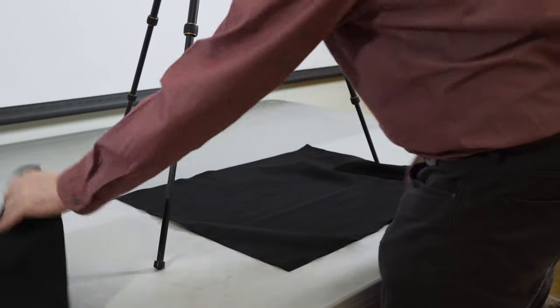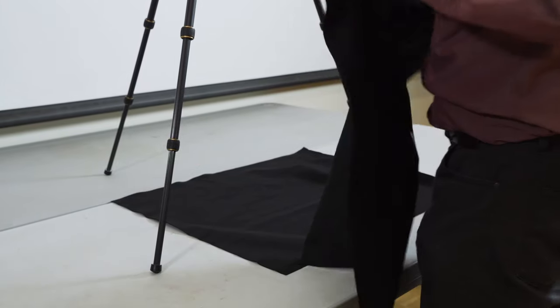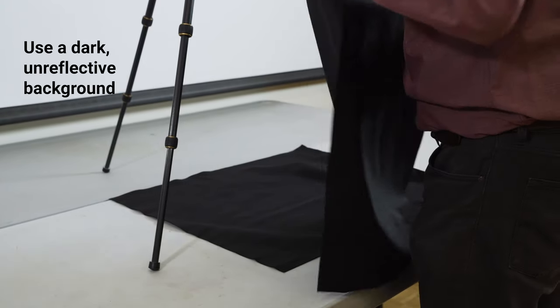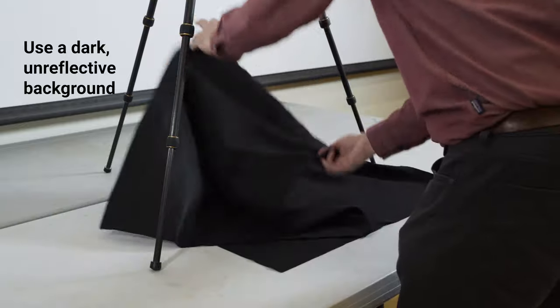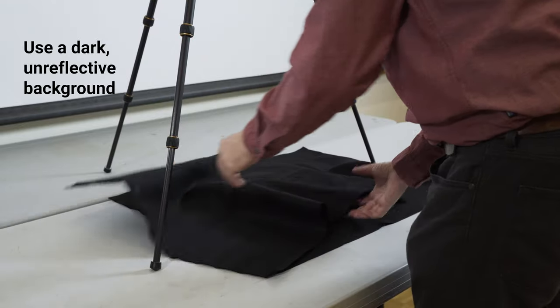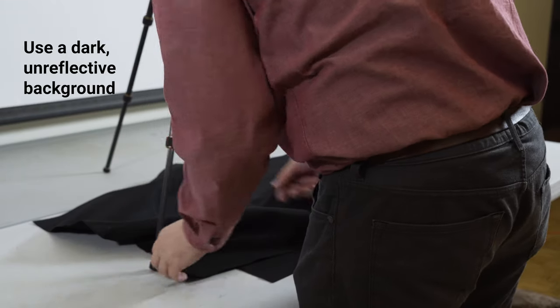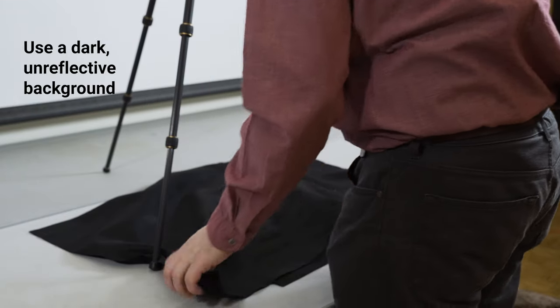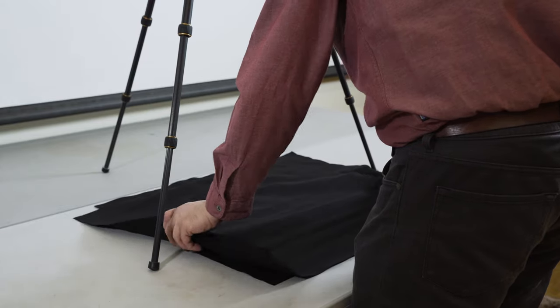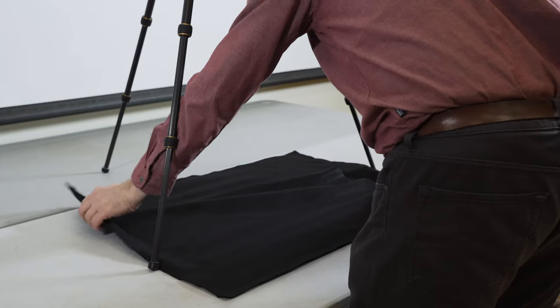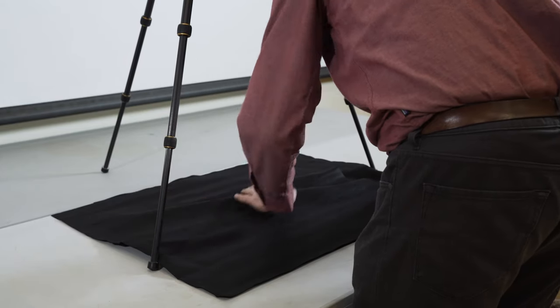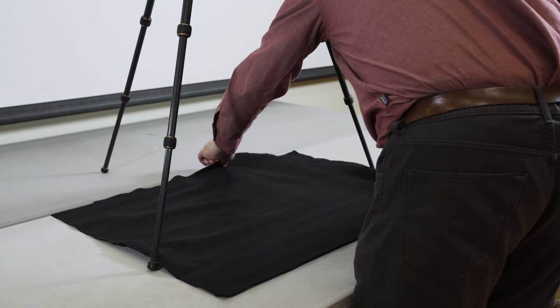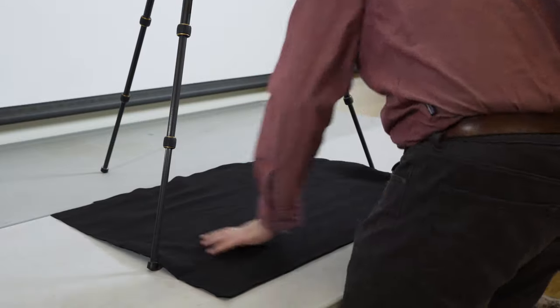A document will stand out best against a dark, unreflective background. A large piece of matte black cloth and some masking tape to hold it in place are very helpful. And the dark cloth is useful for other purposes. See our video on photographing objects for some further uses.